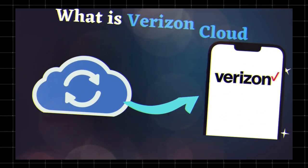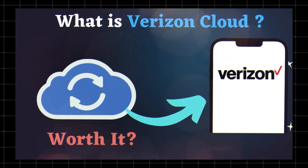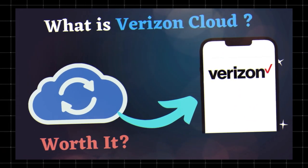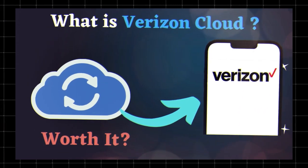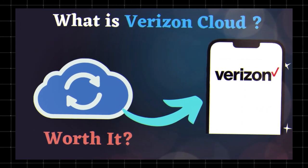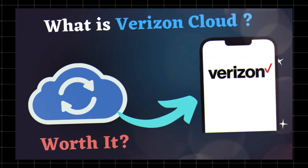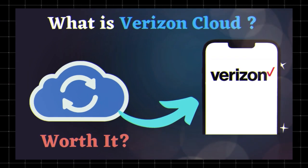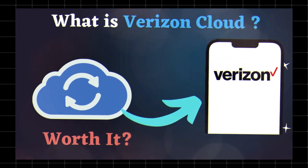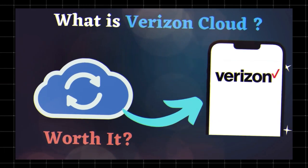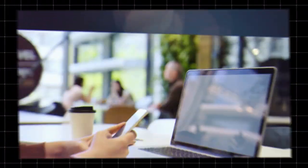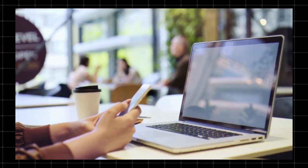What is Verizon Cloud? Verizon Cloud is a storage solution that allows you to backup and sync your photos, videos, contacts, and documents across multiple devices. It's designed for Verizon customers who need automatic backups and extra storage.